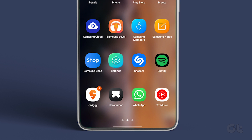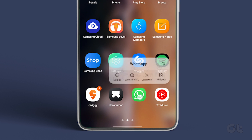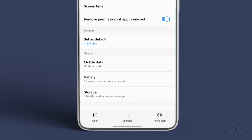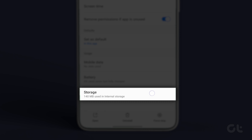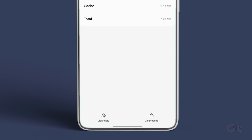To clear the cache, long press on the app icon and open App Info. From there, tap on Storage and Cache. Now tap on Clear Cache.